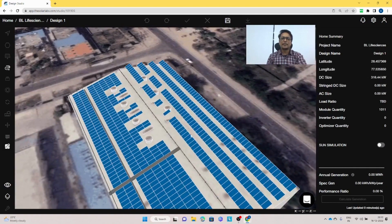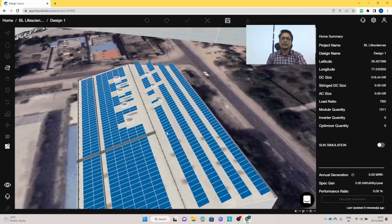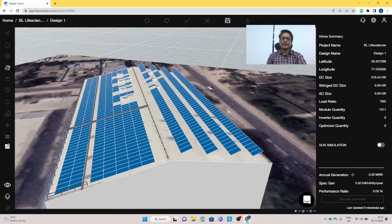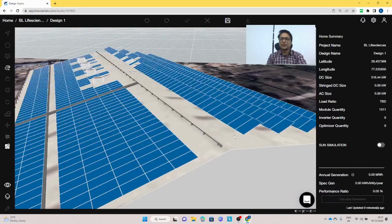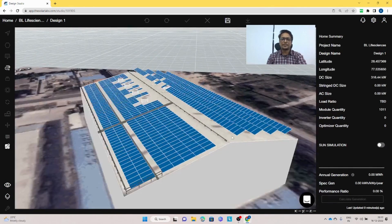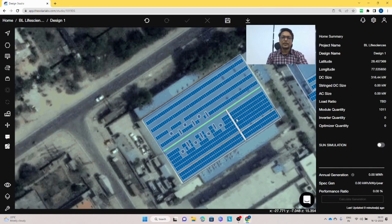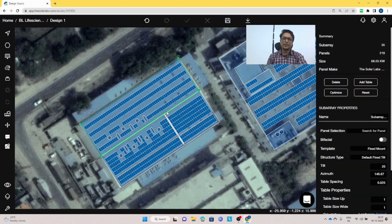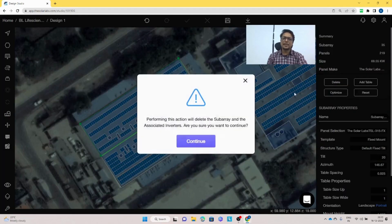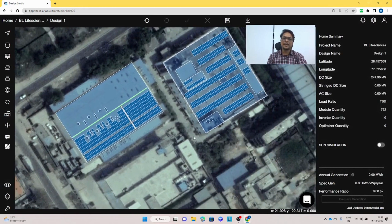You can change the height accordingly. This is how you do rooftop modeling of a shed roof. If you want to delete these panels, just delete them and continue. The panels have been deleted and 247 kilowatt is a good number.